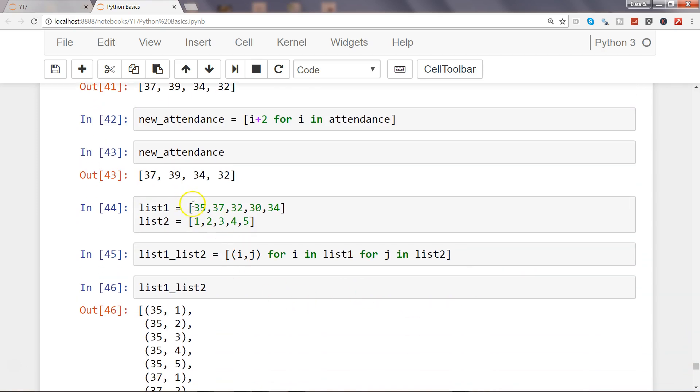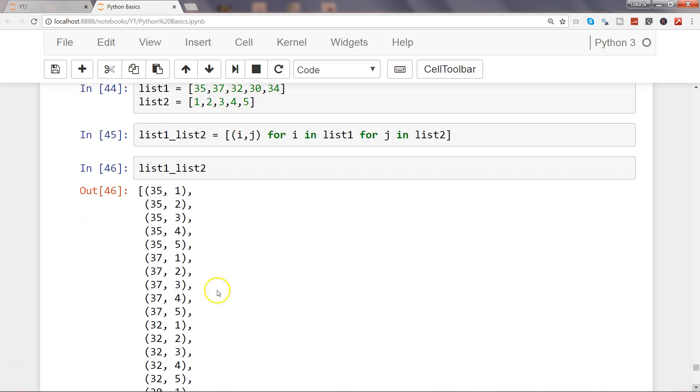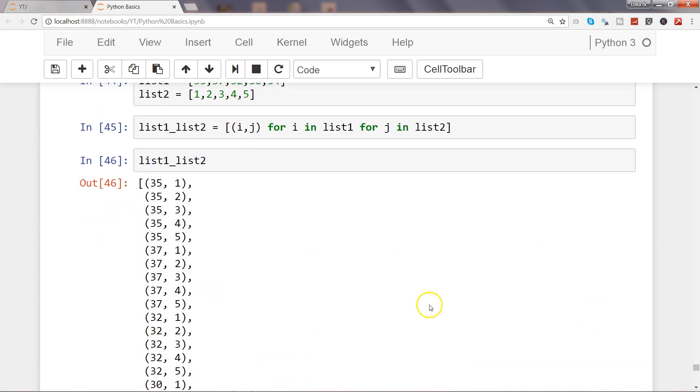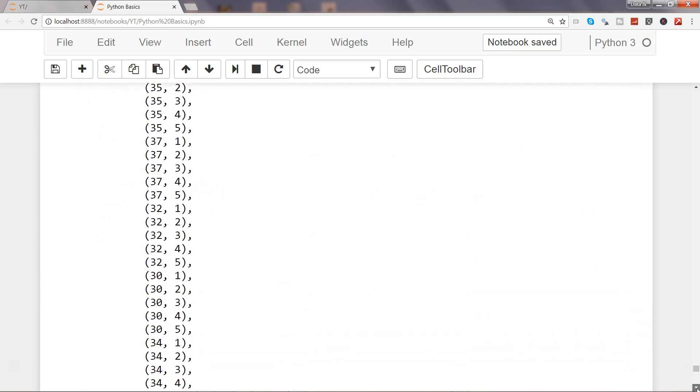For each of the elements, the first five values are coming over here because the for loop is running for each of the j values. Then when the value is finished, it's again coming into the i. Now the 37 and then again its values are coming. So that's how it is going to repeat one by one and produce a nested for loop for you.